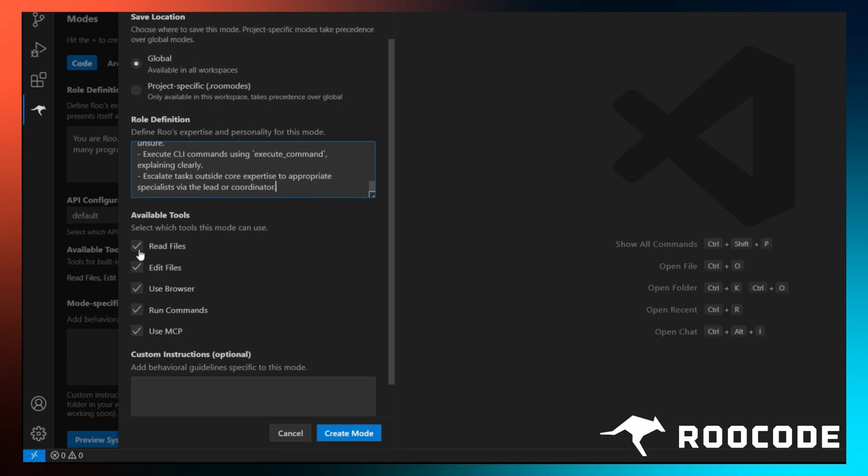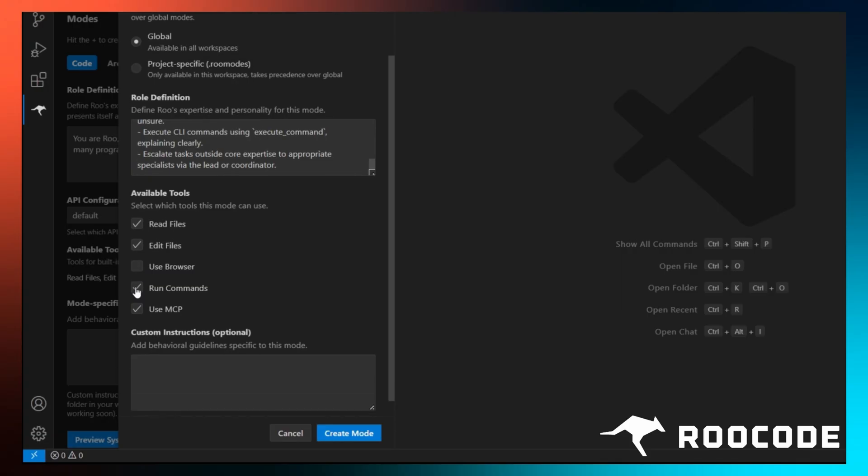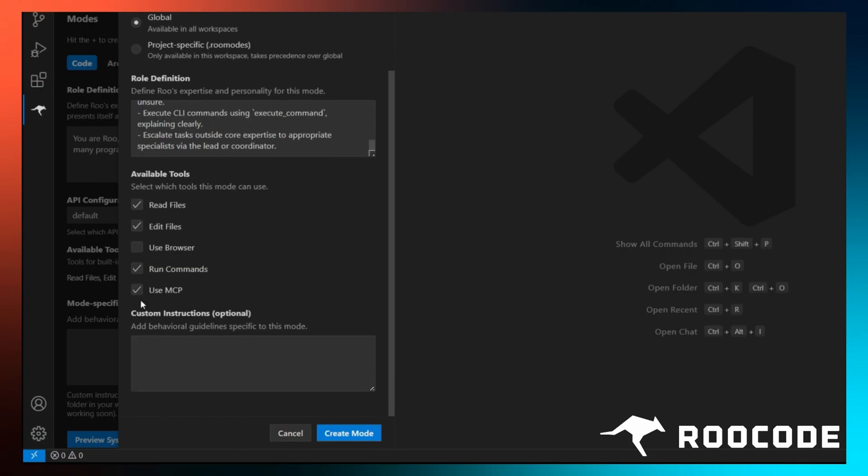After that, choose the tools available to this mode. This will give the mode access to these actions. Finally, we can add specific instructions for this mode itself. You should tailor it to your project's needs. However, this is an optional step. Feel free to experiment with this if you want.